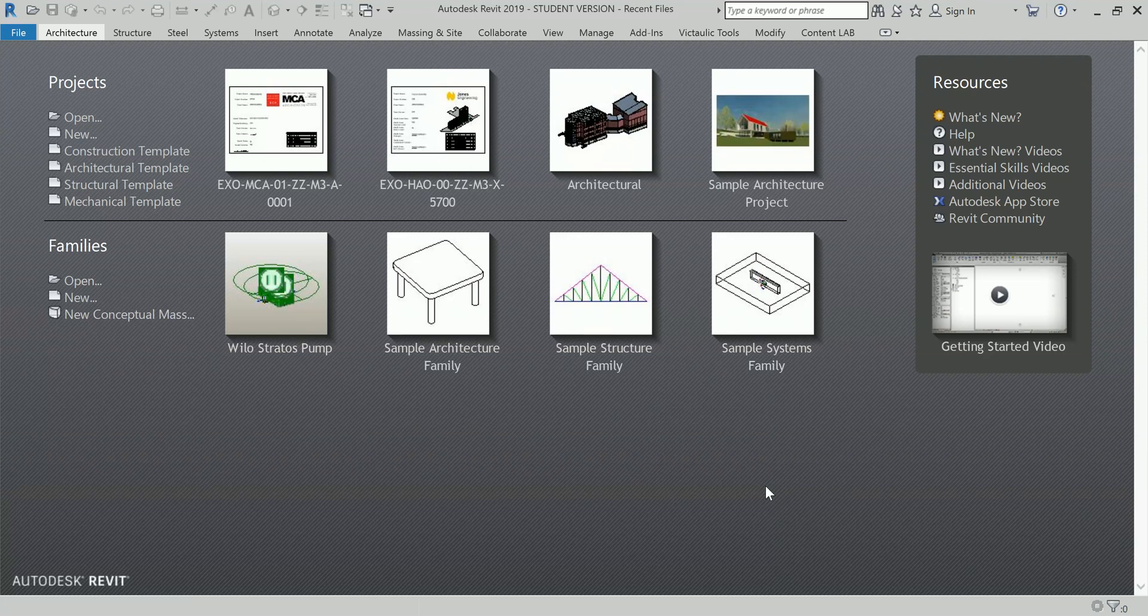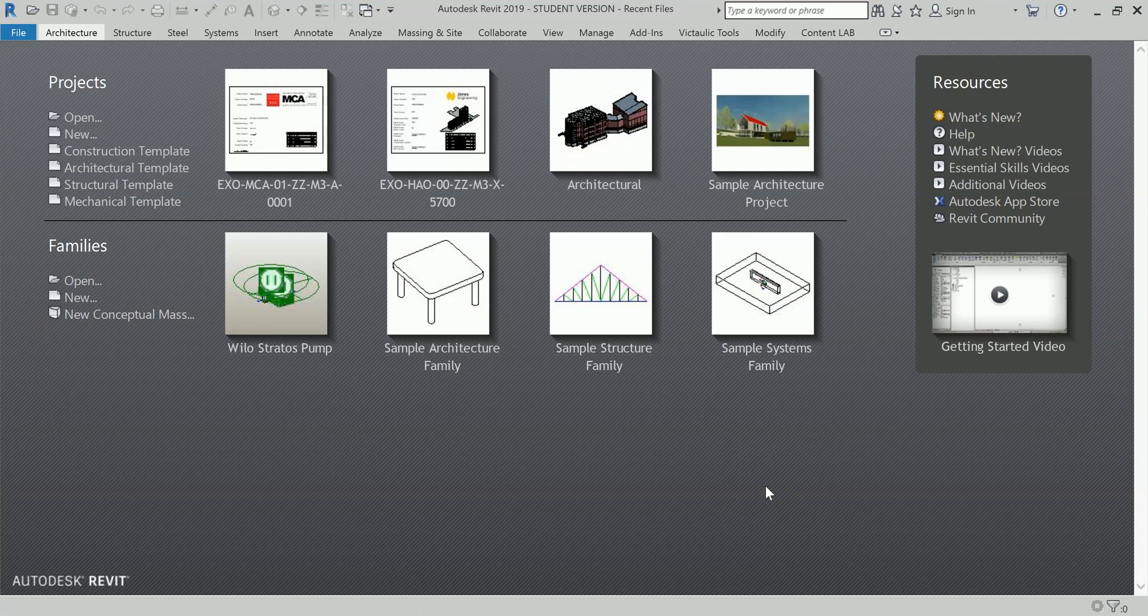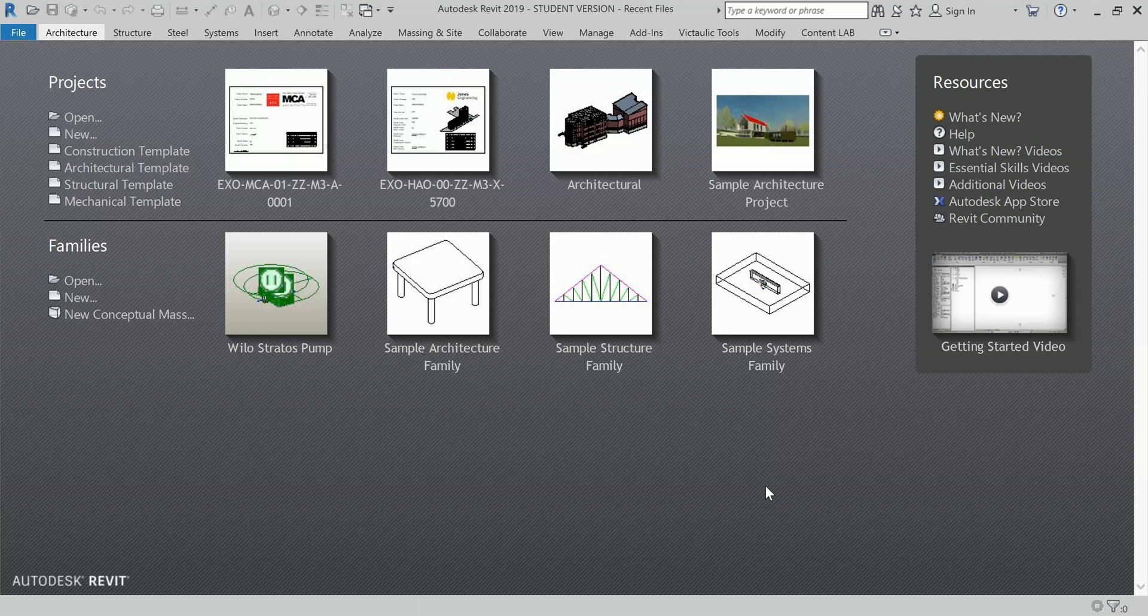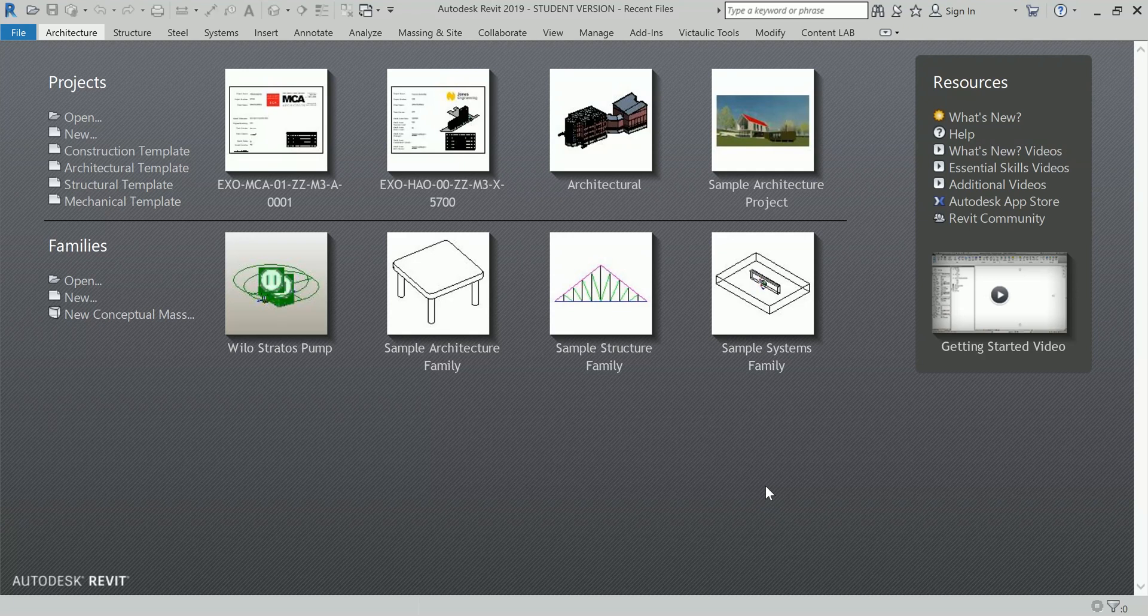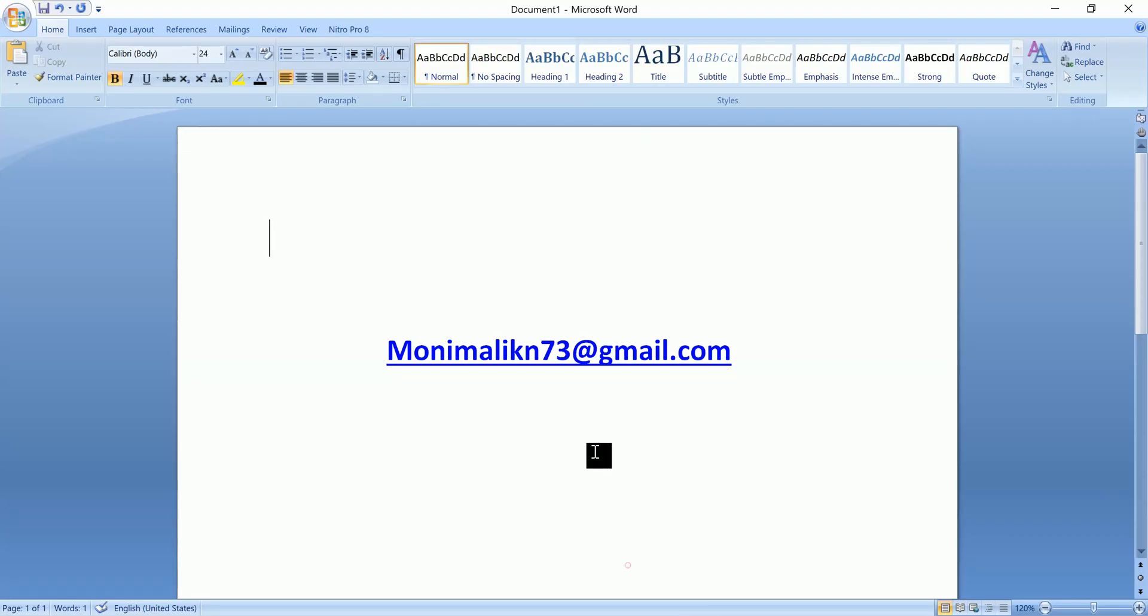Before we go I want to make a request. If any of you want to learn Revit MEP from me in a standard of handling projects and considering working in industry straight on, then you can contact me on my email address moneymalikat73@gmail.com and we can talk further on that.